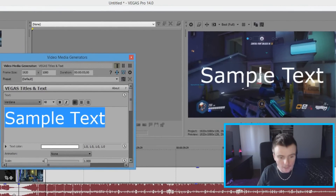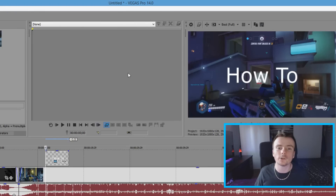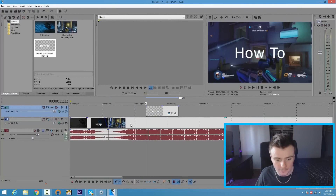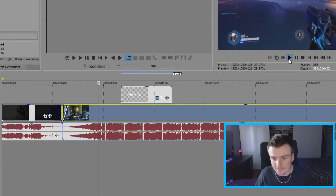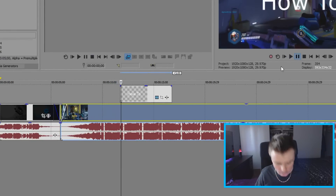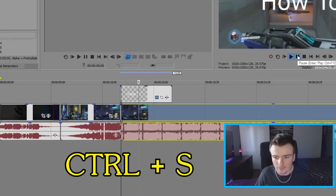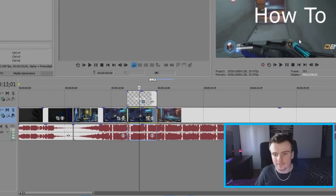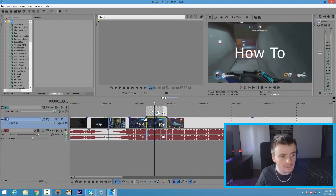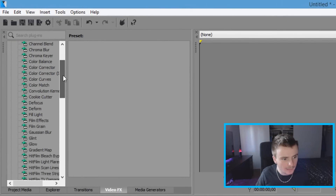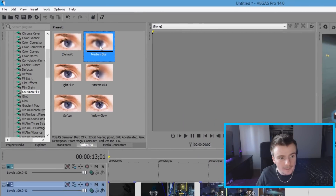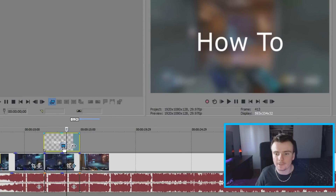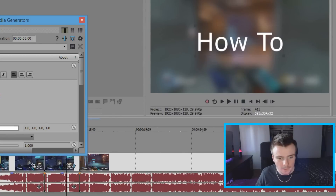I'm going to type in 'How To' as sample text. A lot of you have been asking how I make my intro where the background blurs and I have text demonstrating the video — I'll show you that now. At the point in the video where you want your text to show, pause the video, split the track, play it a couple seconds, pause again, and split the track again. Drag that text clip into position. To blur the background, hit Alt+8 on your keyboard to bring up the plugins, scroll down to 'Gaussian Blur,' click on Medium, and drag it onto your clip — the background is now blurred.